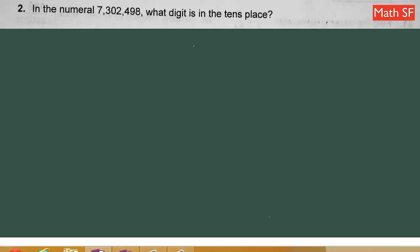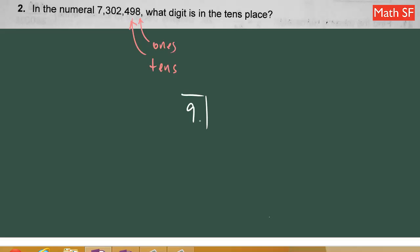Problem number 2: in the numeral, what digit is in the tenth place? The tenth place starts here — if we start here, this is the ones place and this is the tenth place. Therefore the digit in the tenth place is 9.